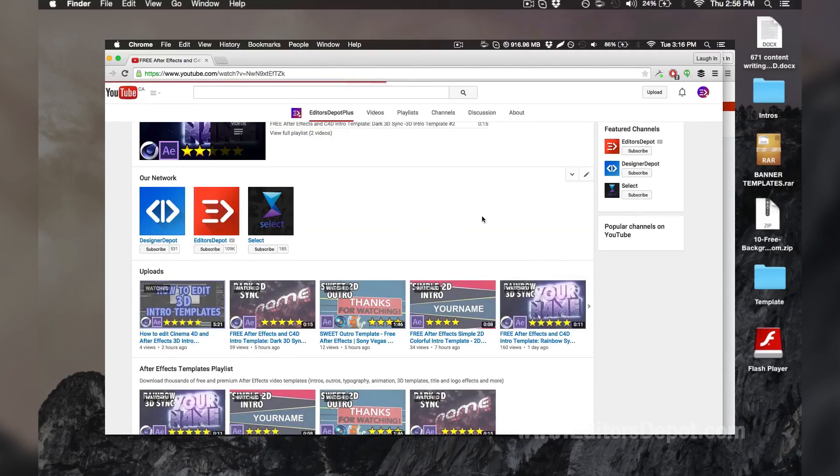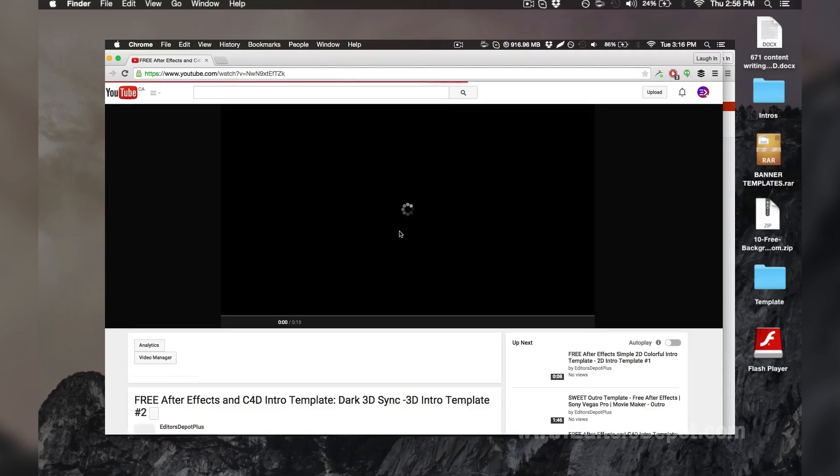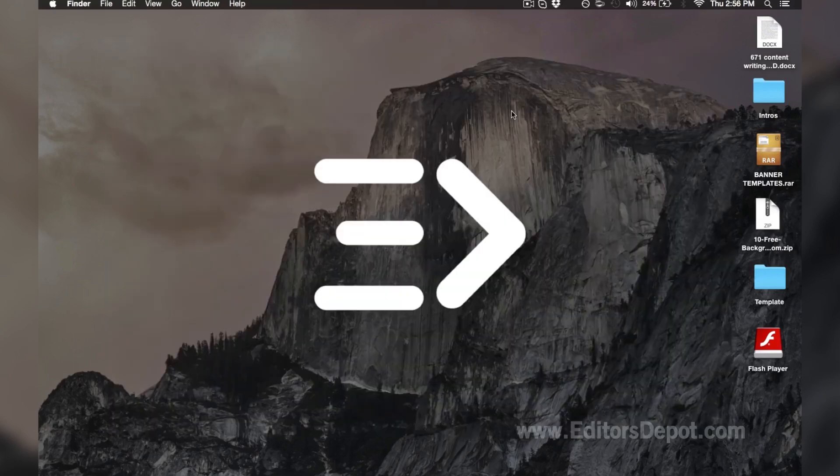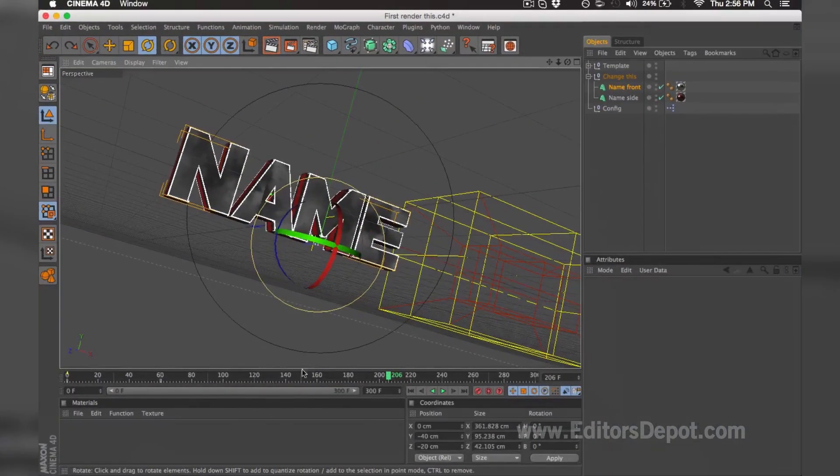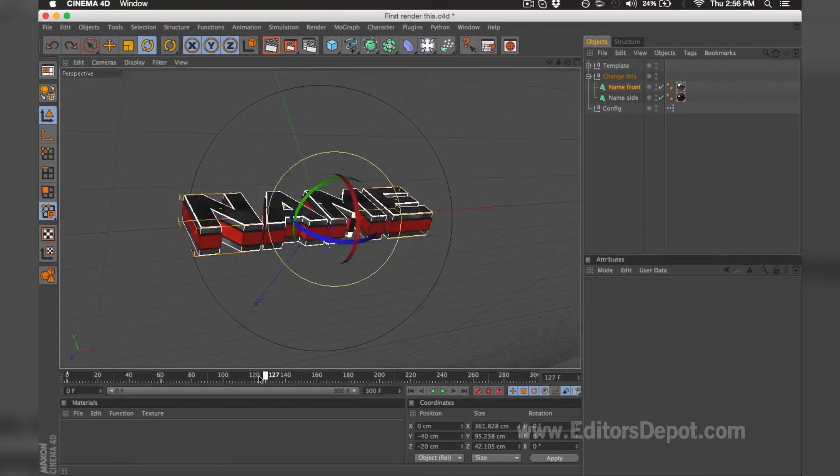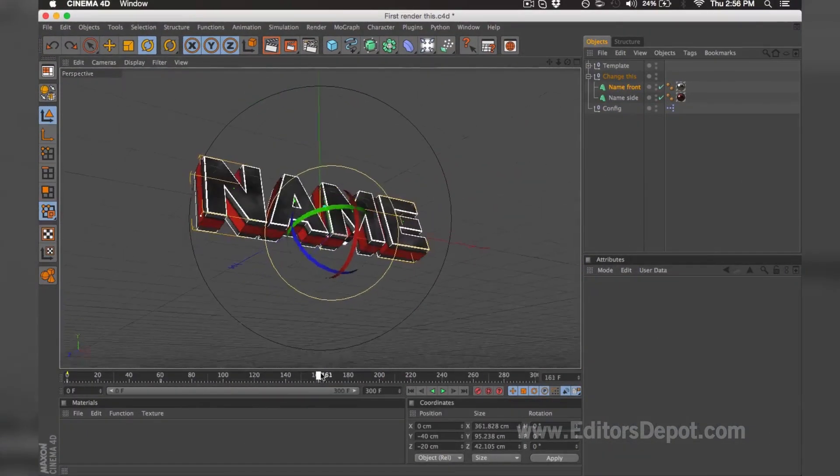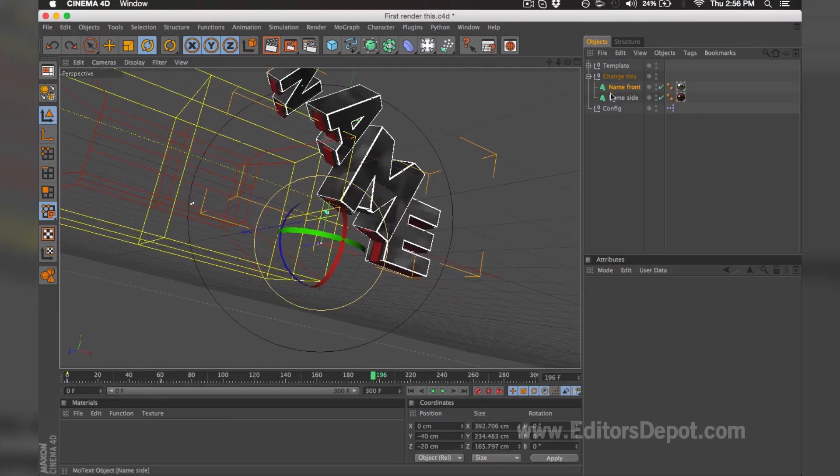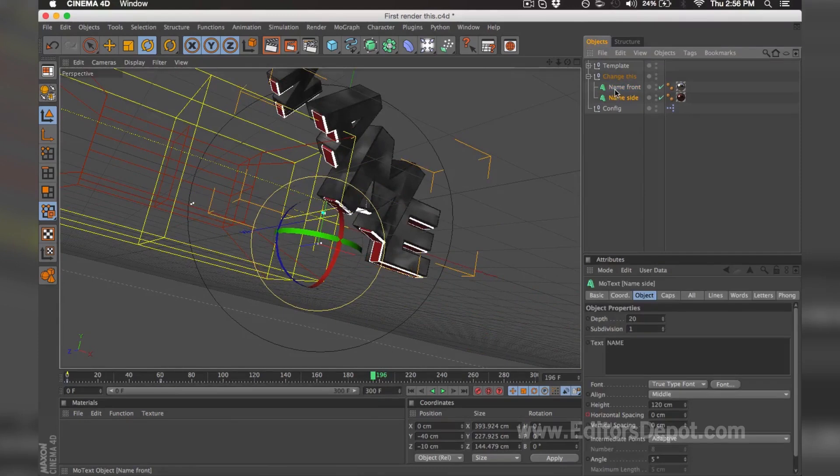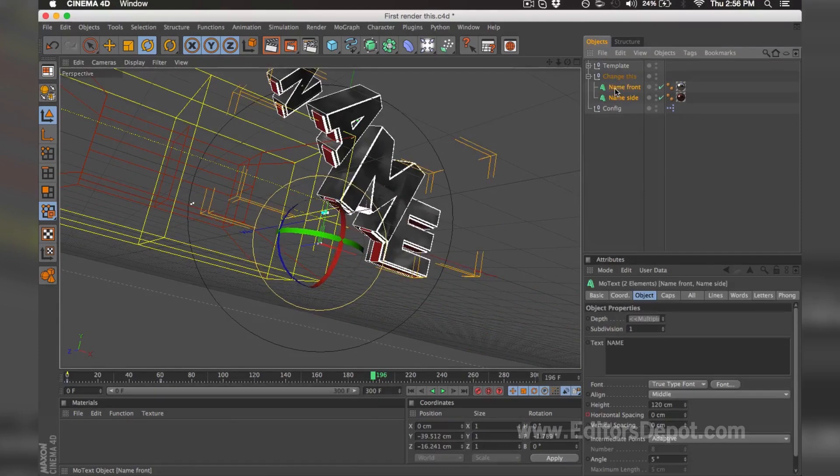But let's continue with this tutorial for those of you who are in a hurry. All you're going to want to do is open up Cinema 4D. Once you open up Cinema 4D, your animation is going to look a little like this. You're going to take these two MoText layers and make sure you select the first one and then the second one while holding Shift.